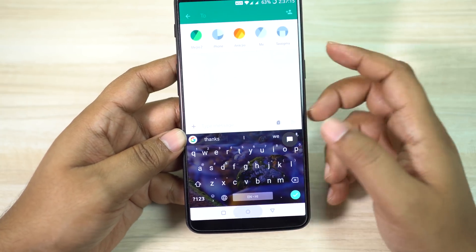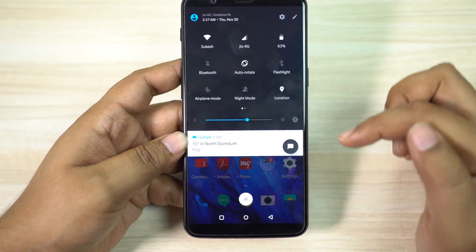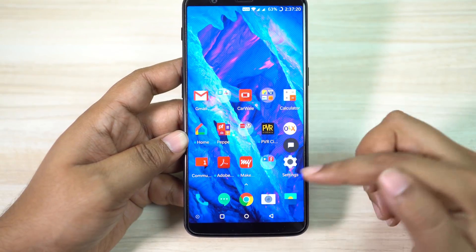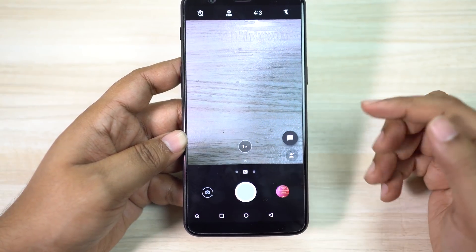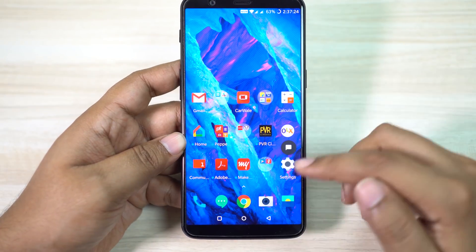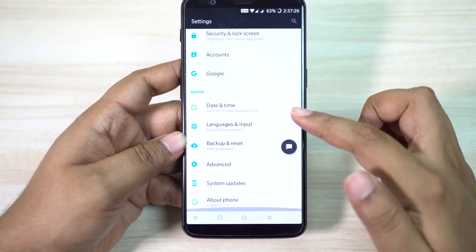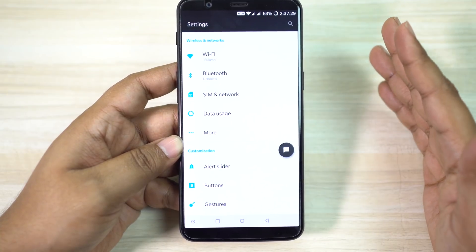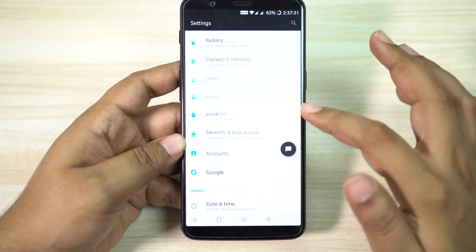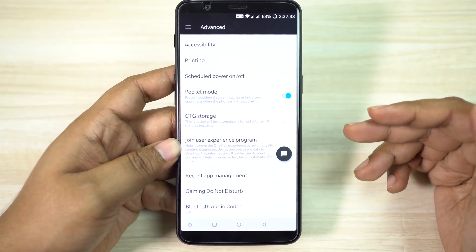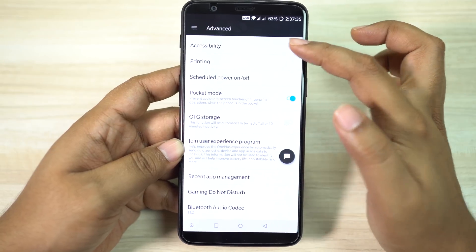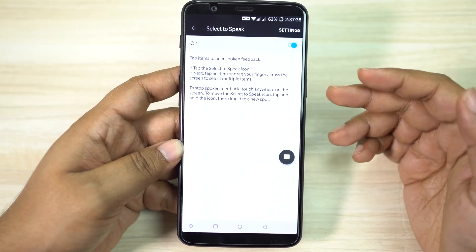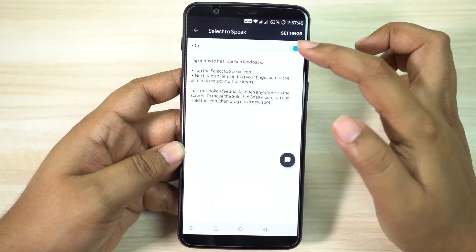For example, the keyboard, your home screen applications, notification toggles, even your camera. As you can see the icon slightly moved as well, so place the icon there and it won't bother you. Now let me show you how to enable Select to Speak. Just scroll down to advanced features, then accessibility settings at the top, and you will find Select to Speak. Enable this and the icon will pop up.